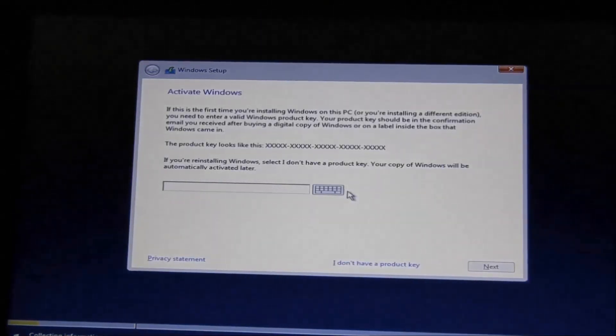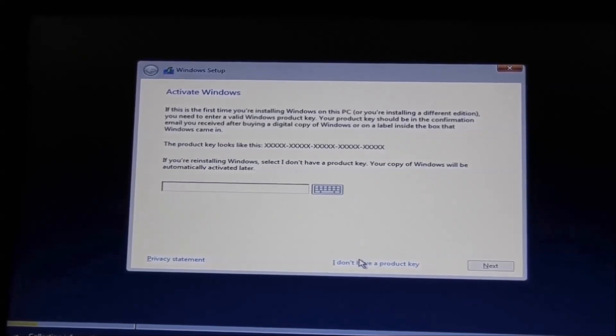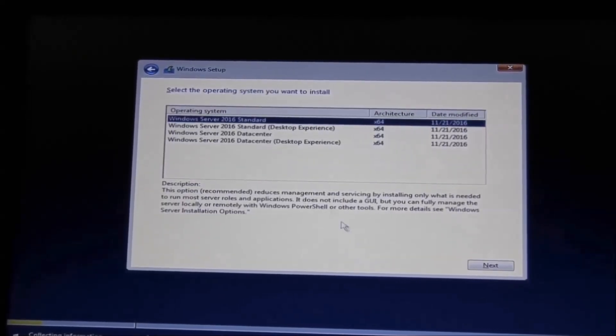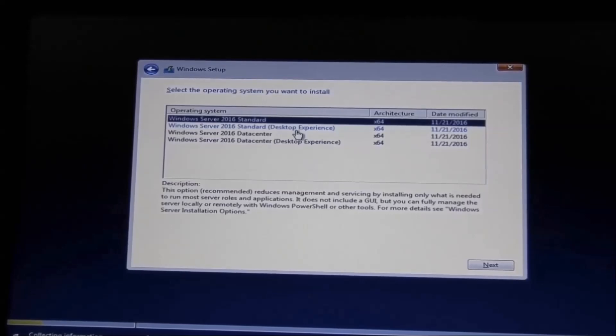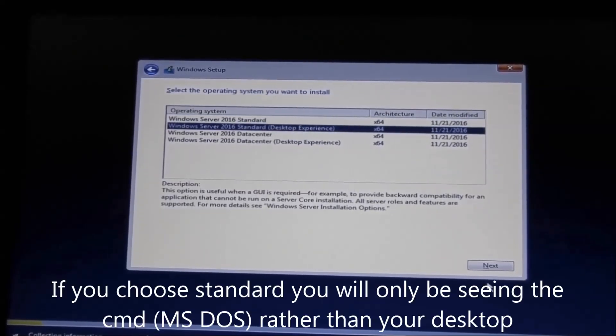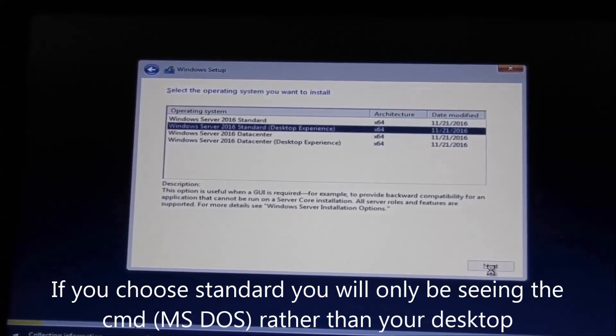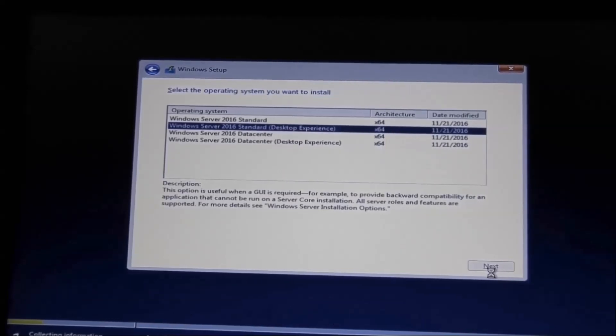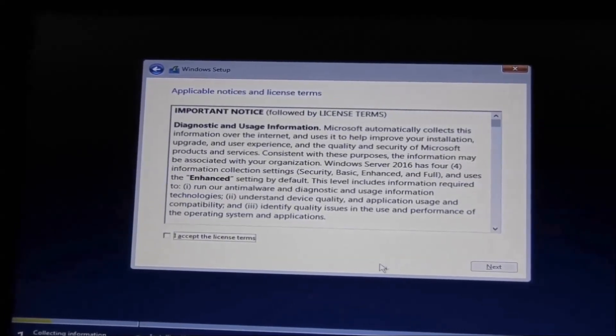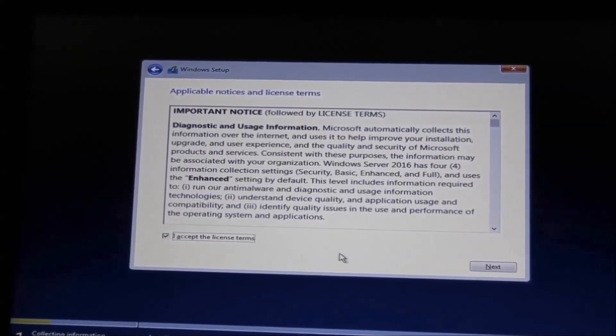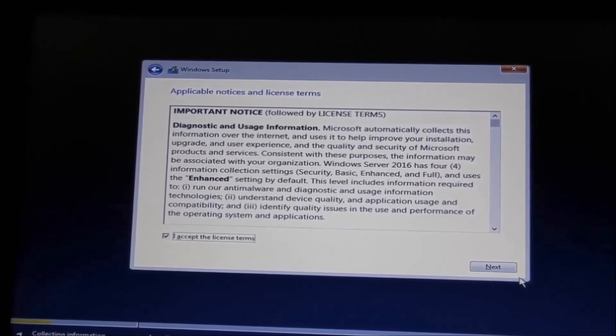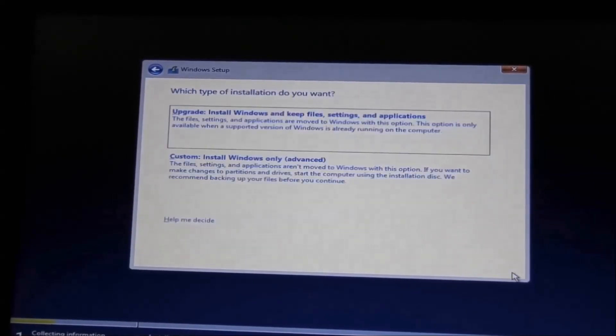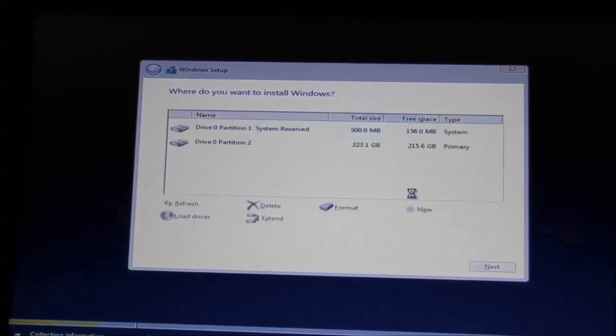I'm going to choose 'I don't have a product key' - we can install that product key later. We're going to use Windows Server 2016 Standard Desktop Experience. I accept the license terms. Click Next, of course, custom install Windows only.